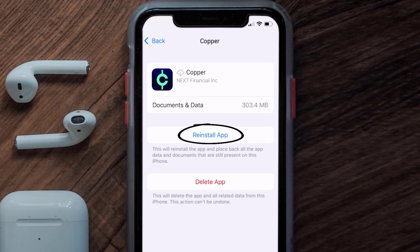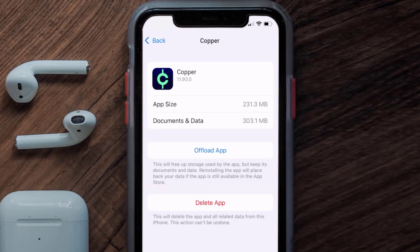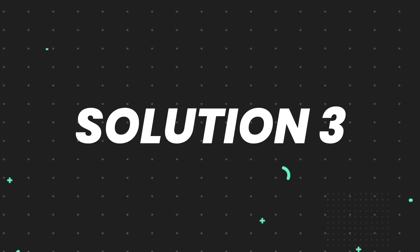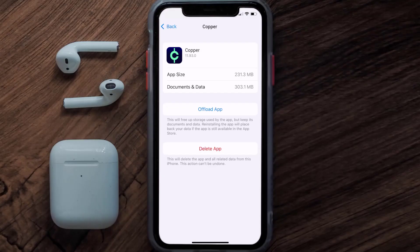Tap again to confirm. It'll take a bit for processing and then a Reinstall button will show up — simply tap on it to reinstall the app. This should fix the issue, but if it doesn't, you need to completely reinstall the app.